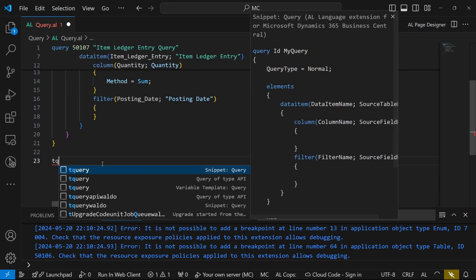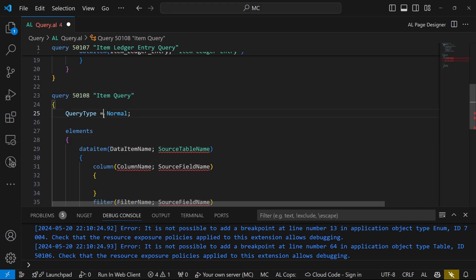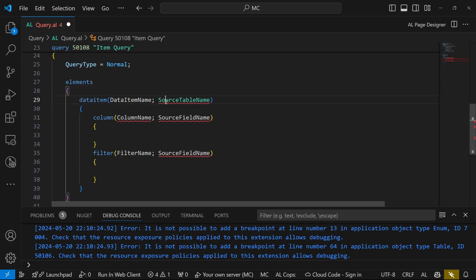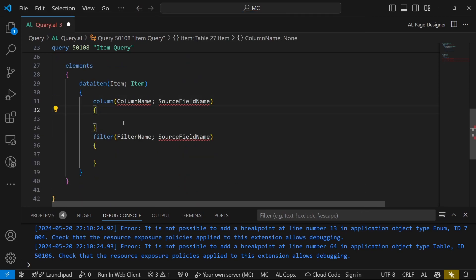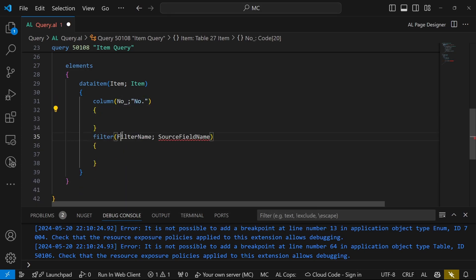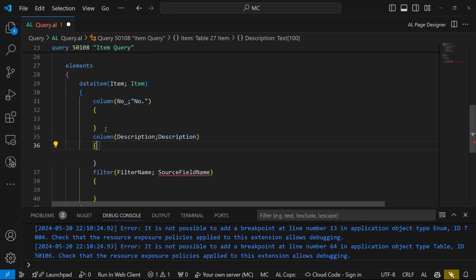The snippet we're using is the T-query, and we are calling our query the Item Query. We'll remove the trigger and start with the Item table as the core or main data item. We'll have a column for the item number and the description — the two are enough.